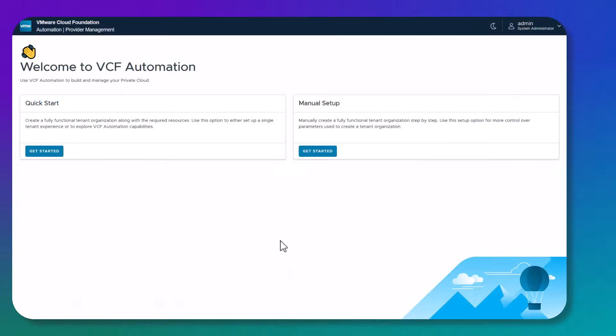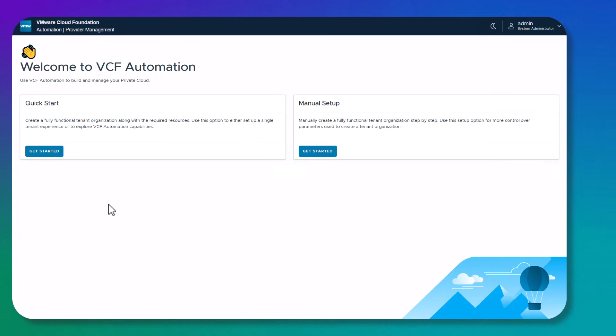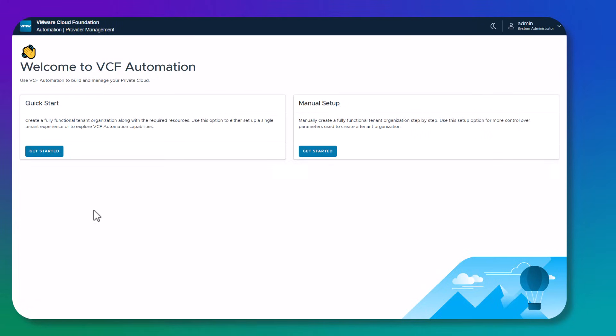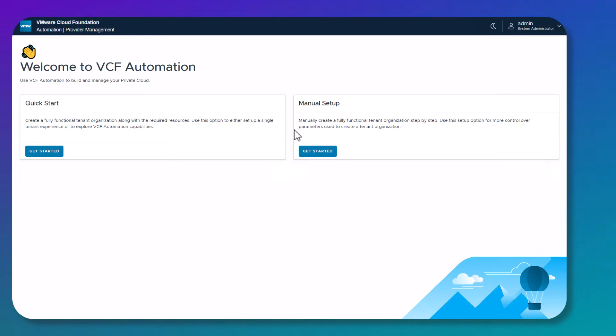Provider admins can get started using the Welcome to VCF Automation page. This is where they can use the quick start or the manual setup. The quick start will create a fully functional tenant organization along with the required resources. We recommend using this option if you're just setting up a single tenant experience or you're just testing or exploring VCF Automation capabilities. For production setup and for more control over parameters used to create the tenant organization, we recommend using the manual setup.